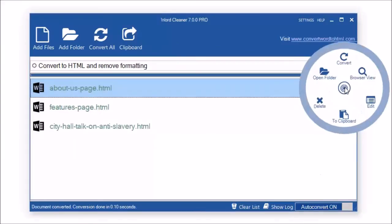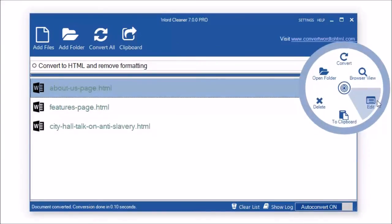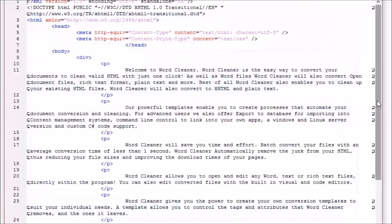WordCleaner allows you to preview your converted file right from within the program. You can also view and edit the converted code from within WordCleaner with our built-in editors.